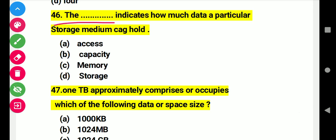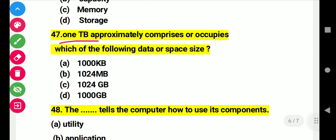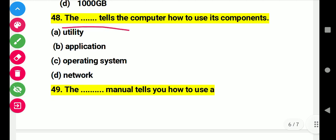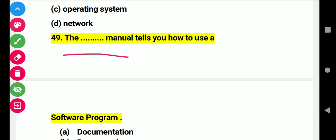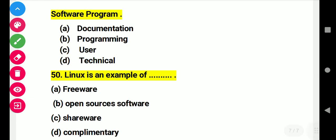Question 46: This indicates how much data a particular storage media can hold. Right answer B: capacity. Question 47: One TB approximately occupies which of the following data storage sizes? Question 48: This tells the computer how to use its components. Right answer A: utility. Question 49: The manual tells you how to use a software program. Right answer C: user.